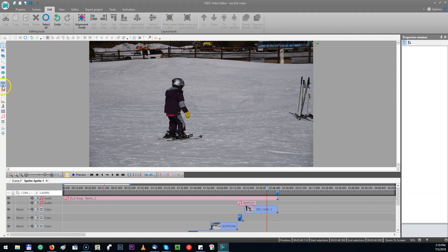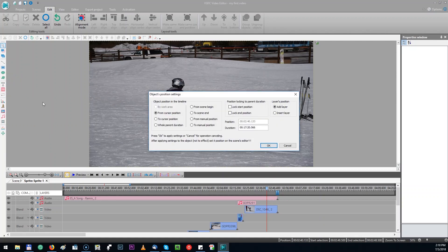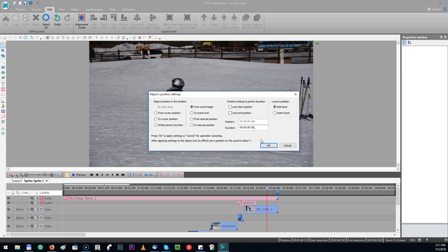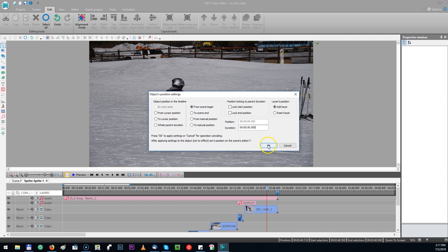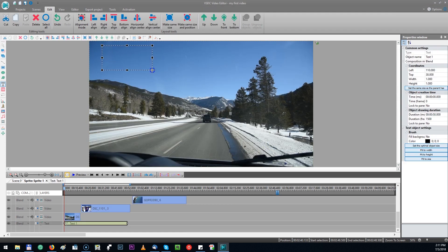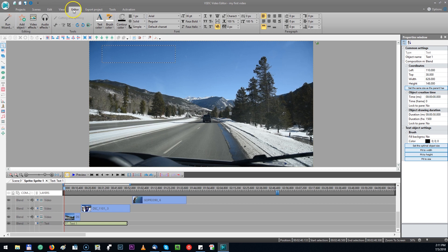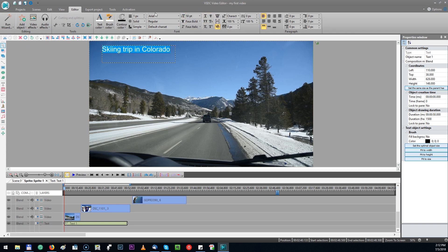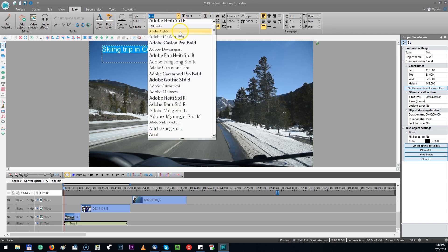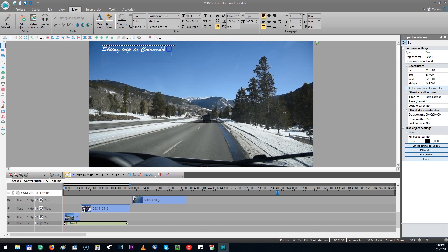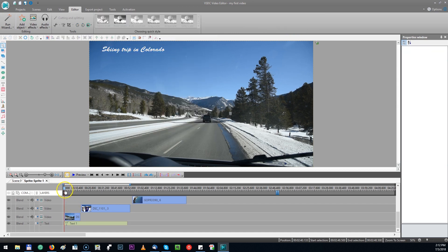Now the thing I like to do usually is adding some title or subtitles. I'm going to click here. Title. Text. And I'm going to place the title right at the beginning. I want a short duration. Let's say 5 seconds. OK. You can see this little cross. So if you drag it you will create a space for the text. Hit editor here at the top. Skiing trip in Colorado. Let's make it a little bit bigger. Let's change the font. And here we go.